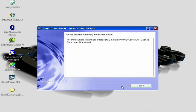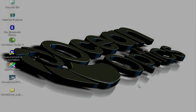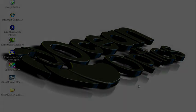You have now successfully installed Omni Driver plus SPAM on your computer. Click Finish to exit the installer.